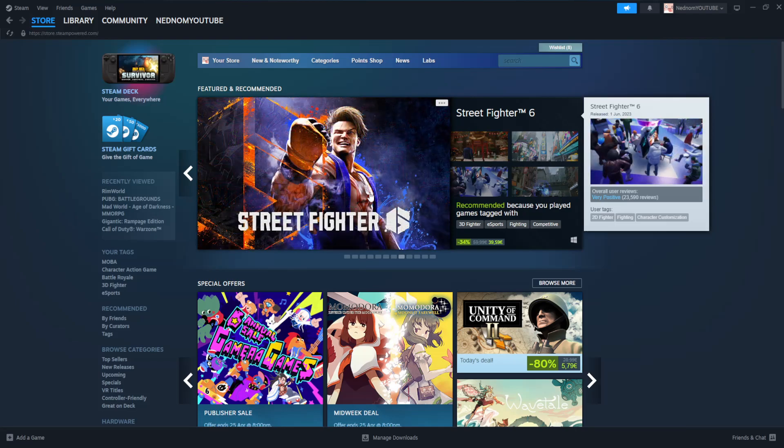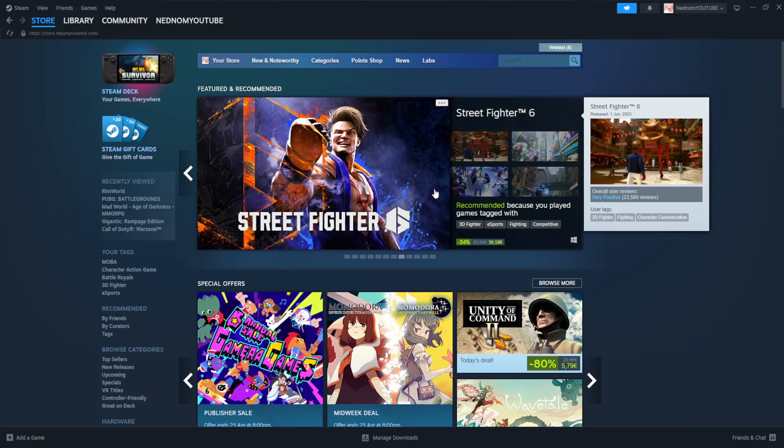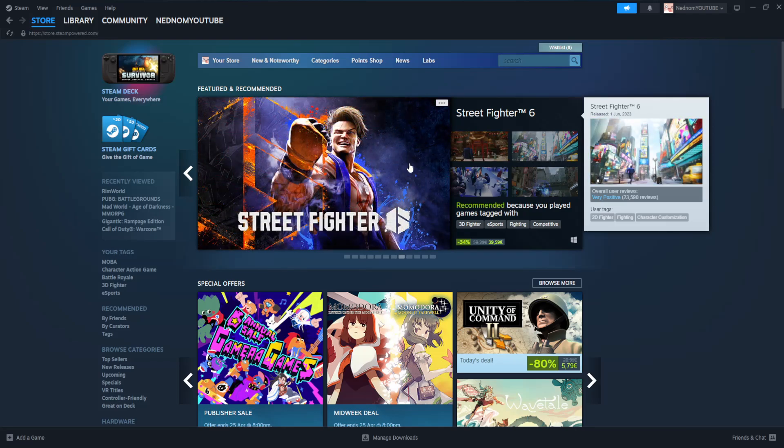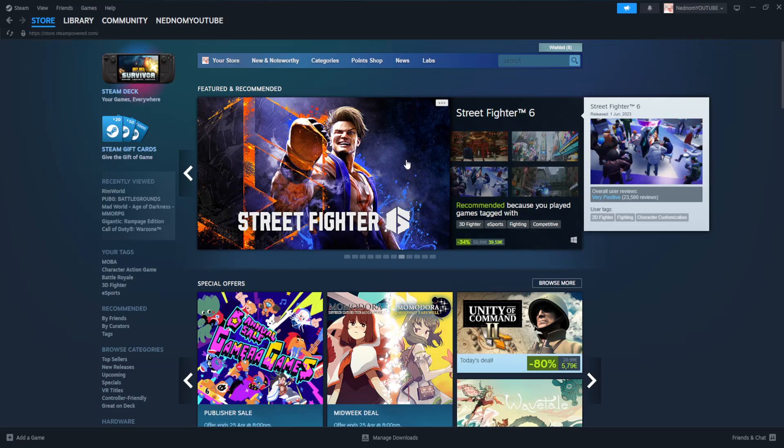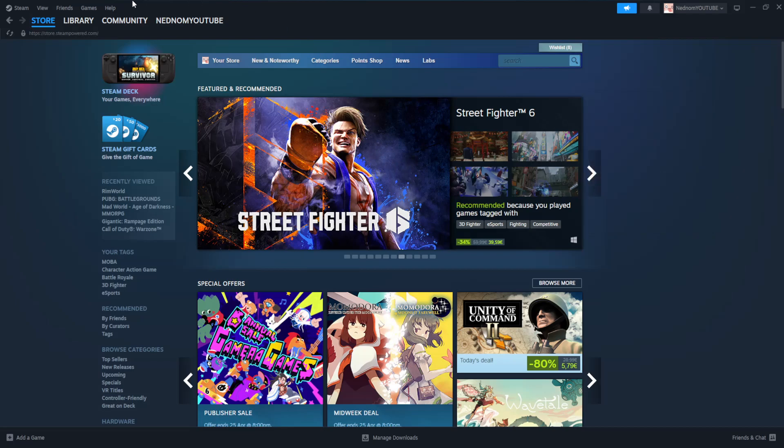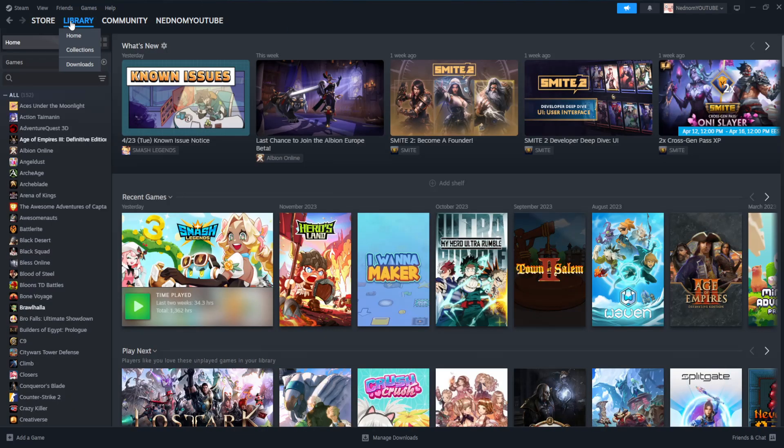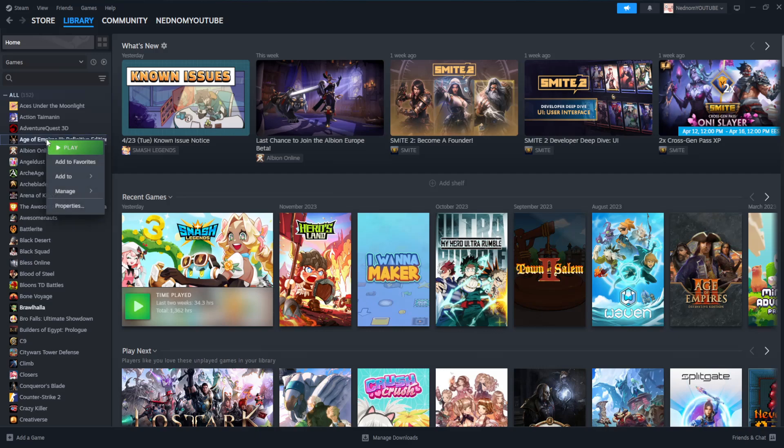How to fix Steam missing executable. First, open up the Steam client and go to Library. Let's say I'm having issues with Age of Empires 3 here. Right click on the game that you're having issues with.